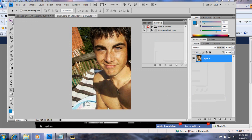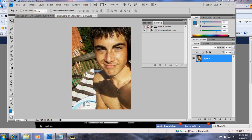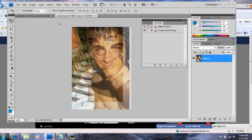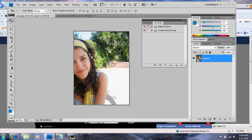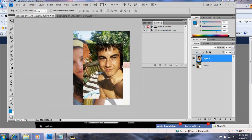The next thing I do is go to the Move Tool. You left click and drag it to your other picture, and it will paste it on top.